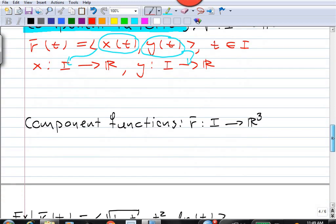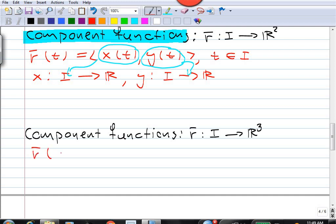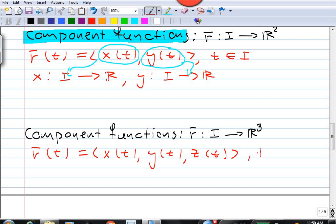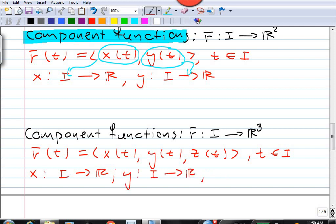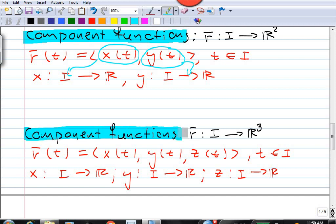In exactly the same way, if we have a three-dimensional vector function and we write out the vector as (x(t), y(t), z(t)), then we get three real-valued functions: x from I into R, y from I into R, and z from I into R. We have our three component functions.